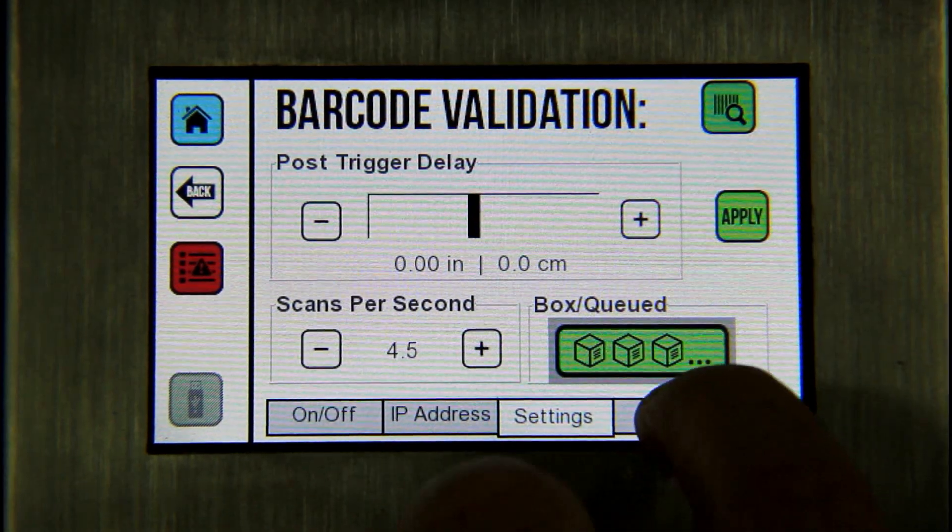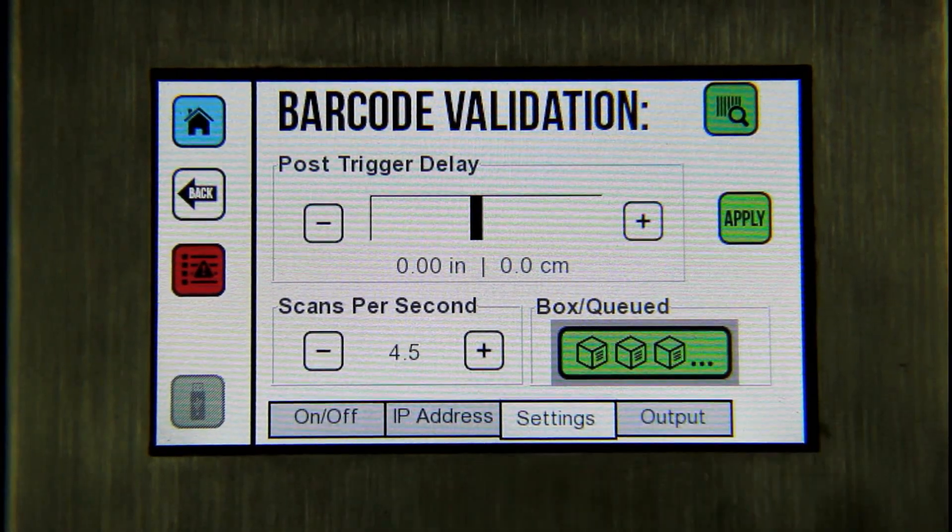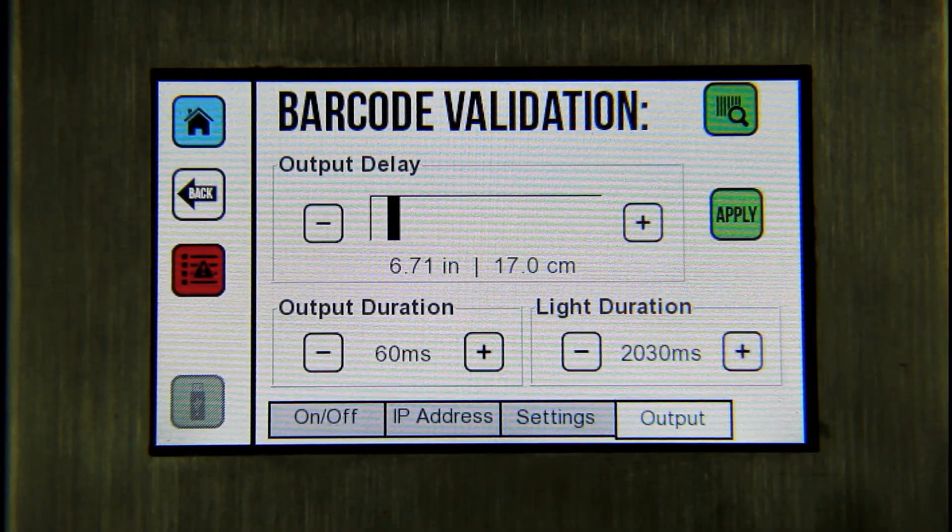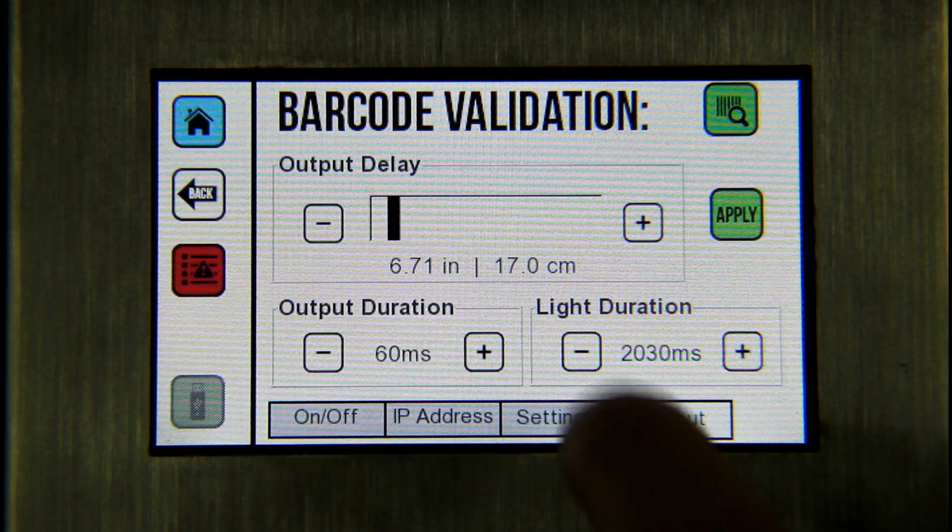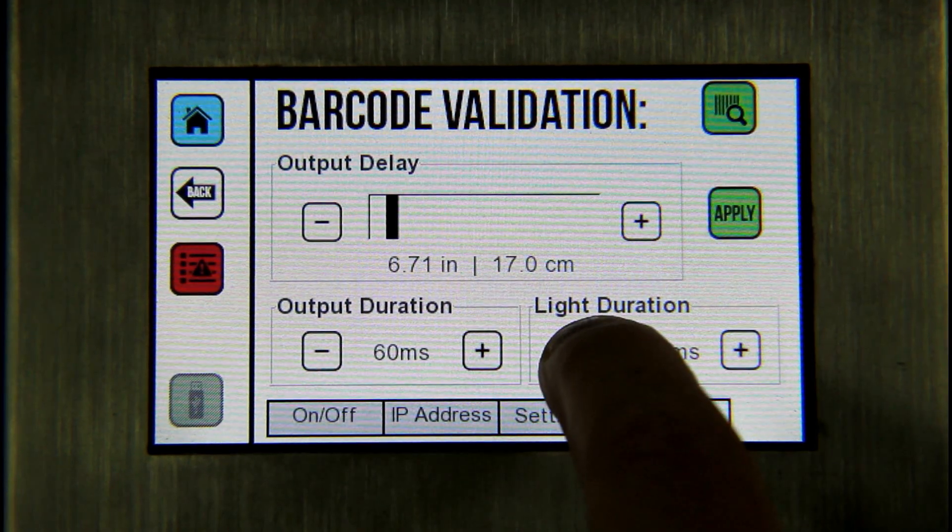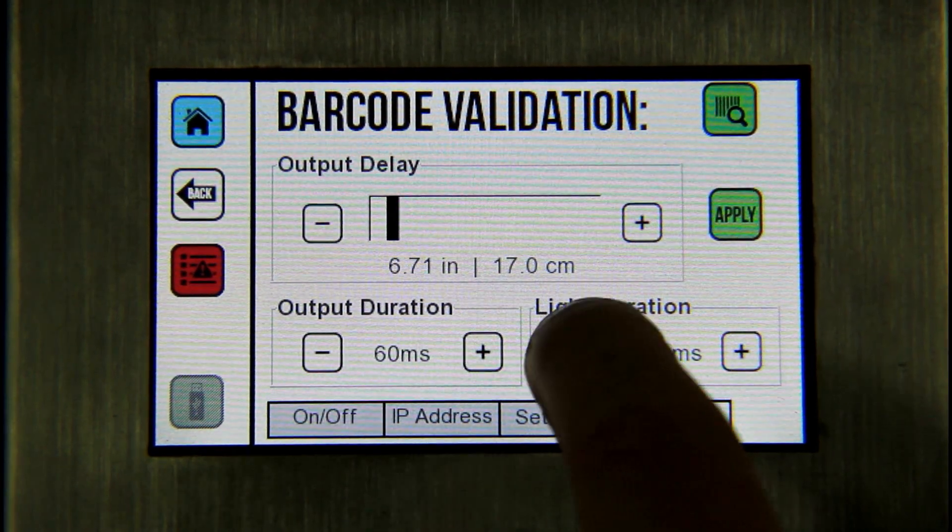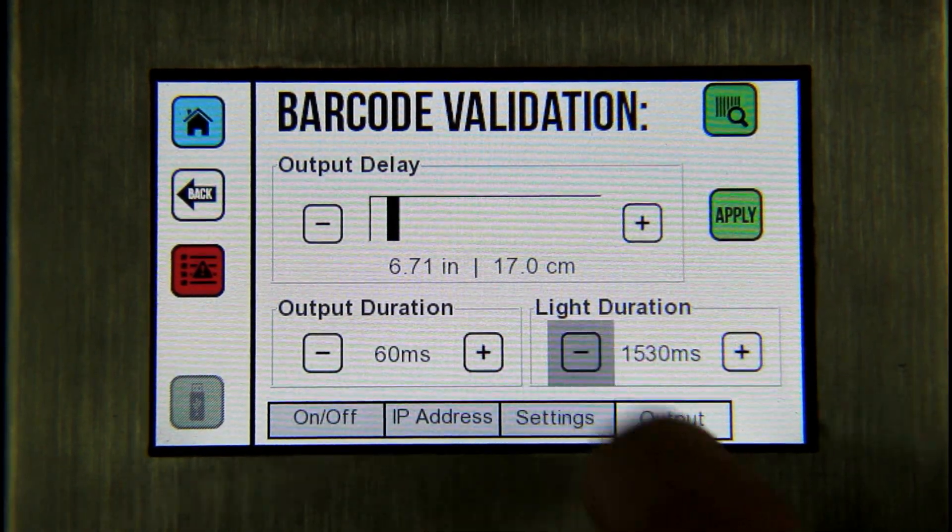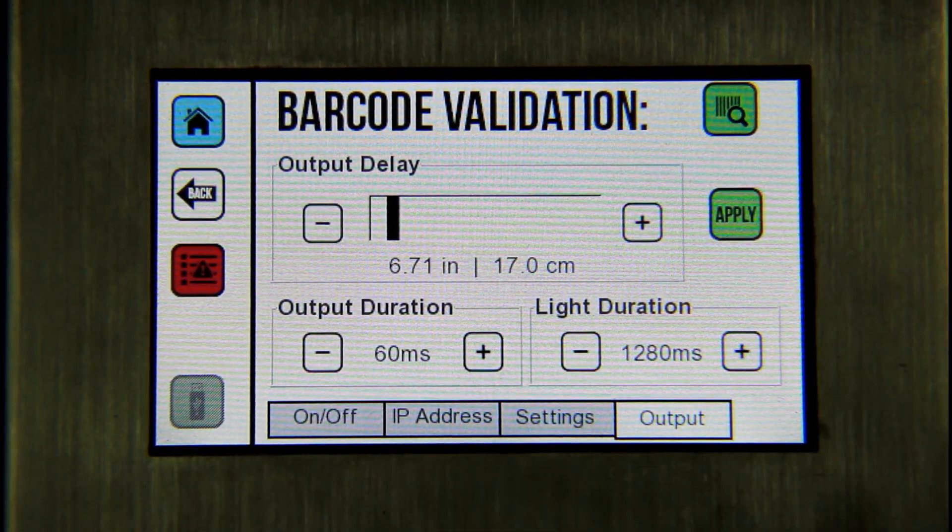Select the output tab to specify the delays and duration of the output signals in relation to your specific application.